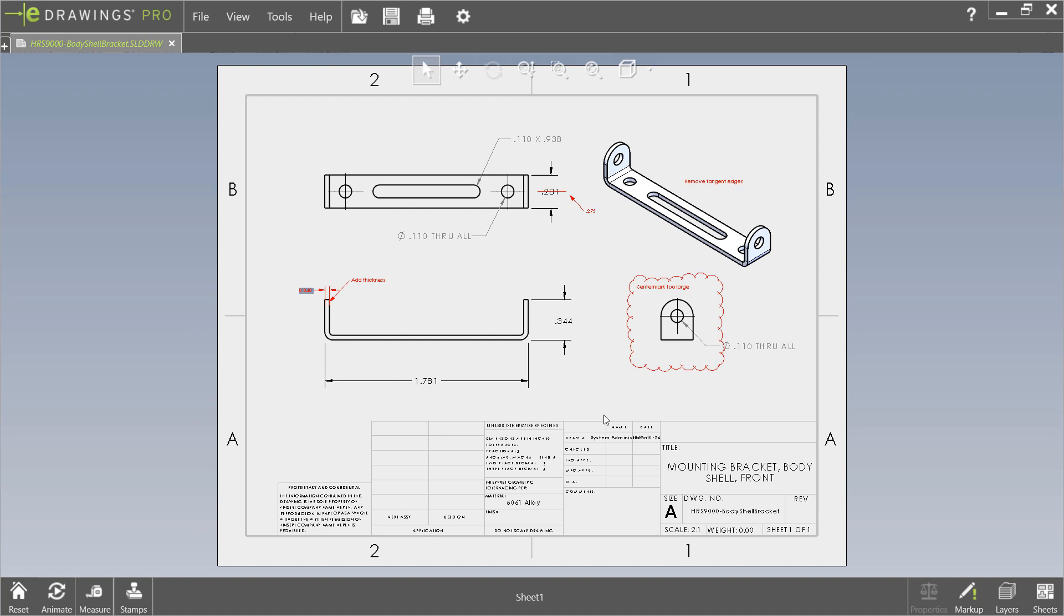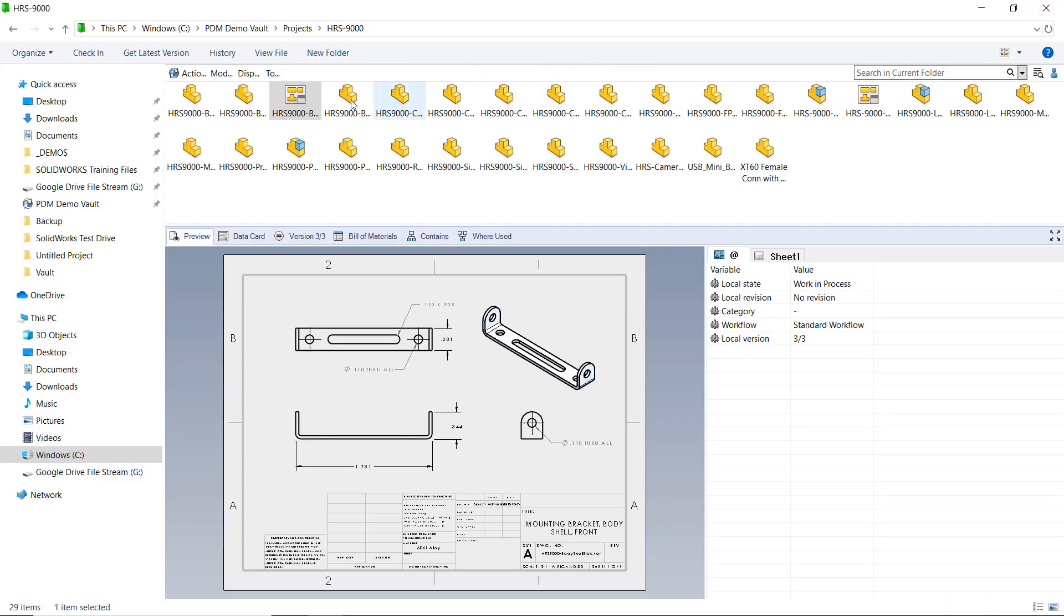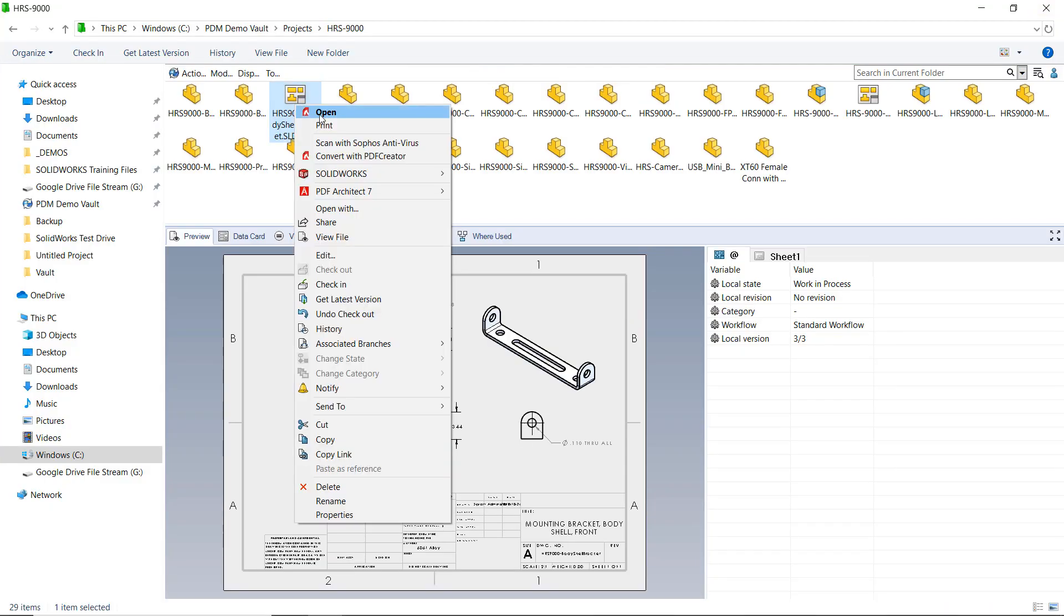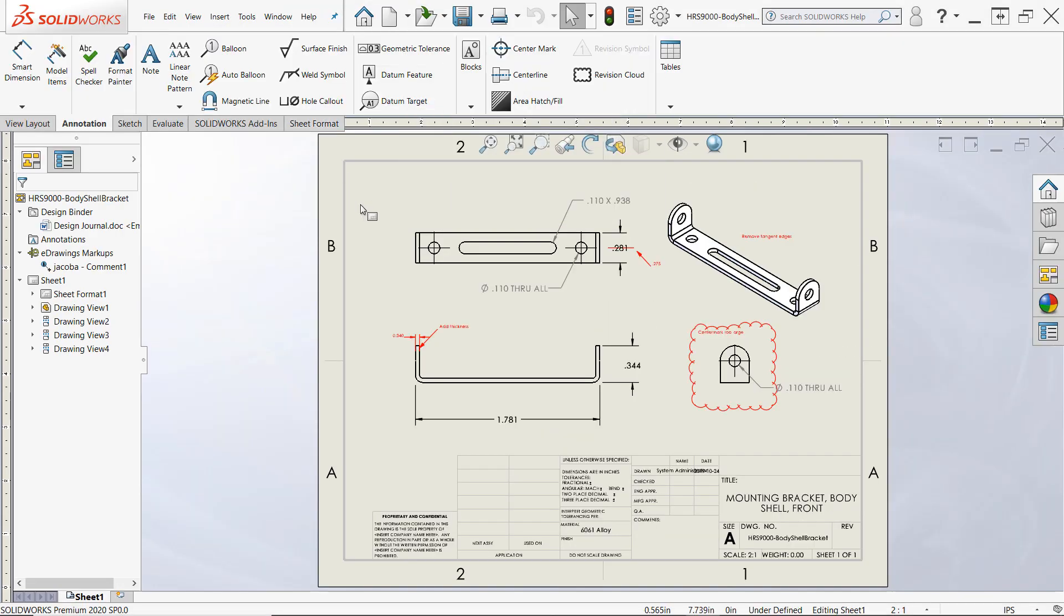Once you're finished, simply save the file and close the document. Now, when we or another user open this drawing in SolidWorks, we'll find the eDrawings markups appear automatically and ready for review.